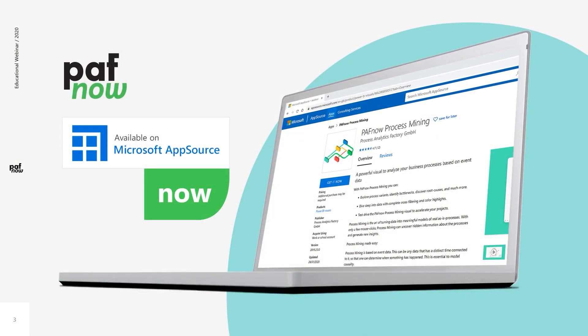To do this, of course we hope that all of you have already downloaded the free visual from AppSource. If not, now is the time.